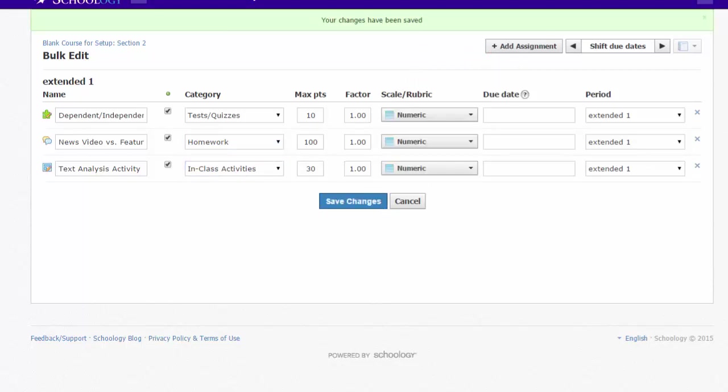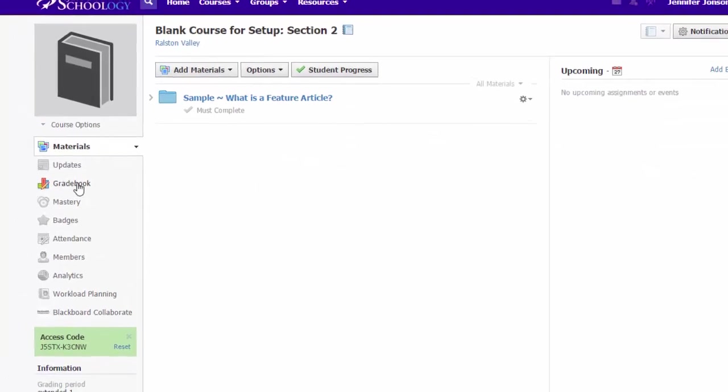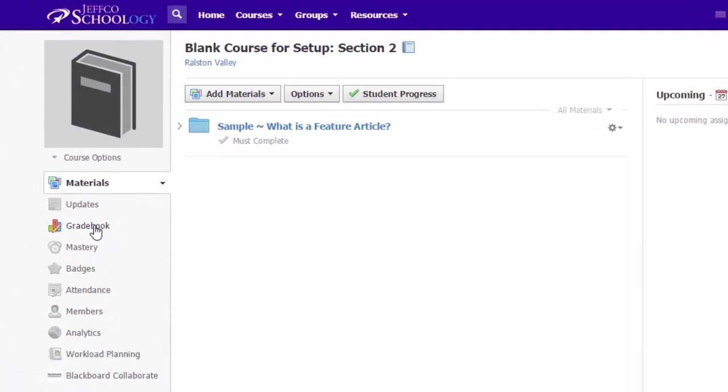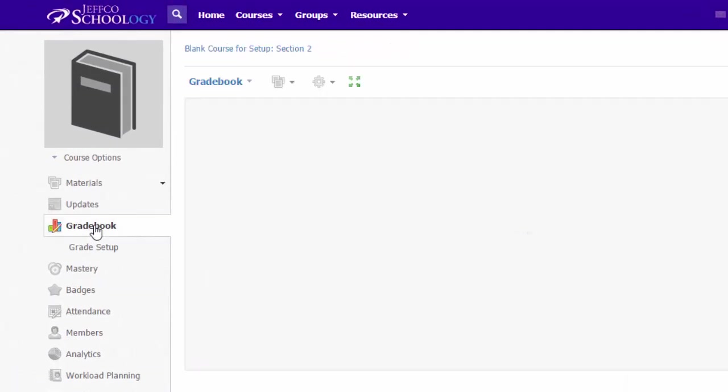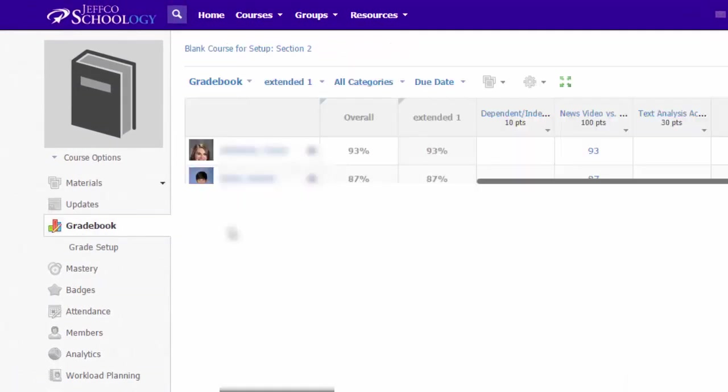I really wish there was a Return to Gradebook link here, but there isn't, so I just use the name of my course to get out of this view and then back into my gradebook, where now I see my assignments.